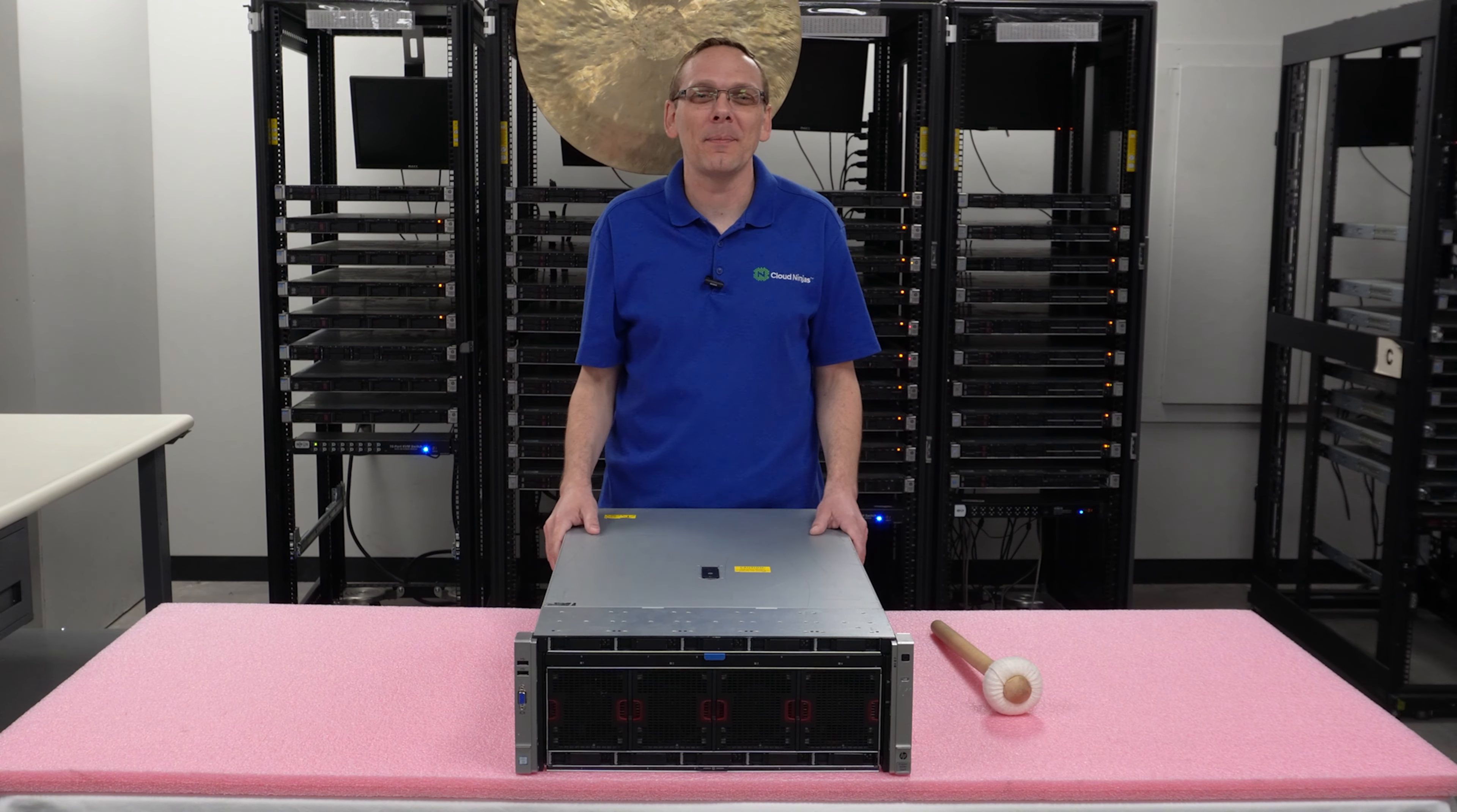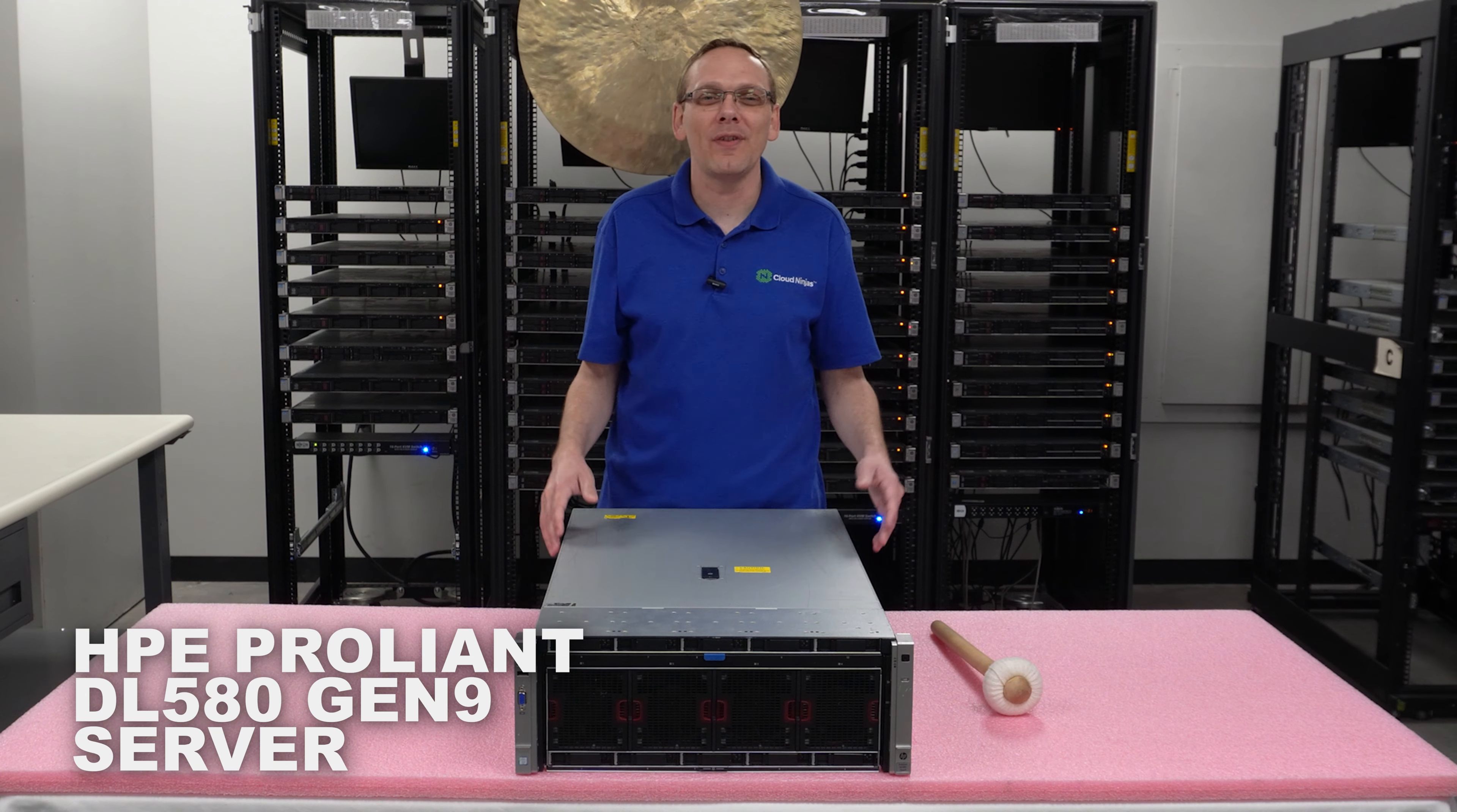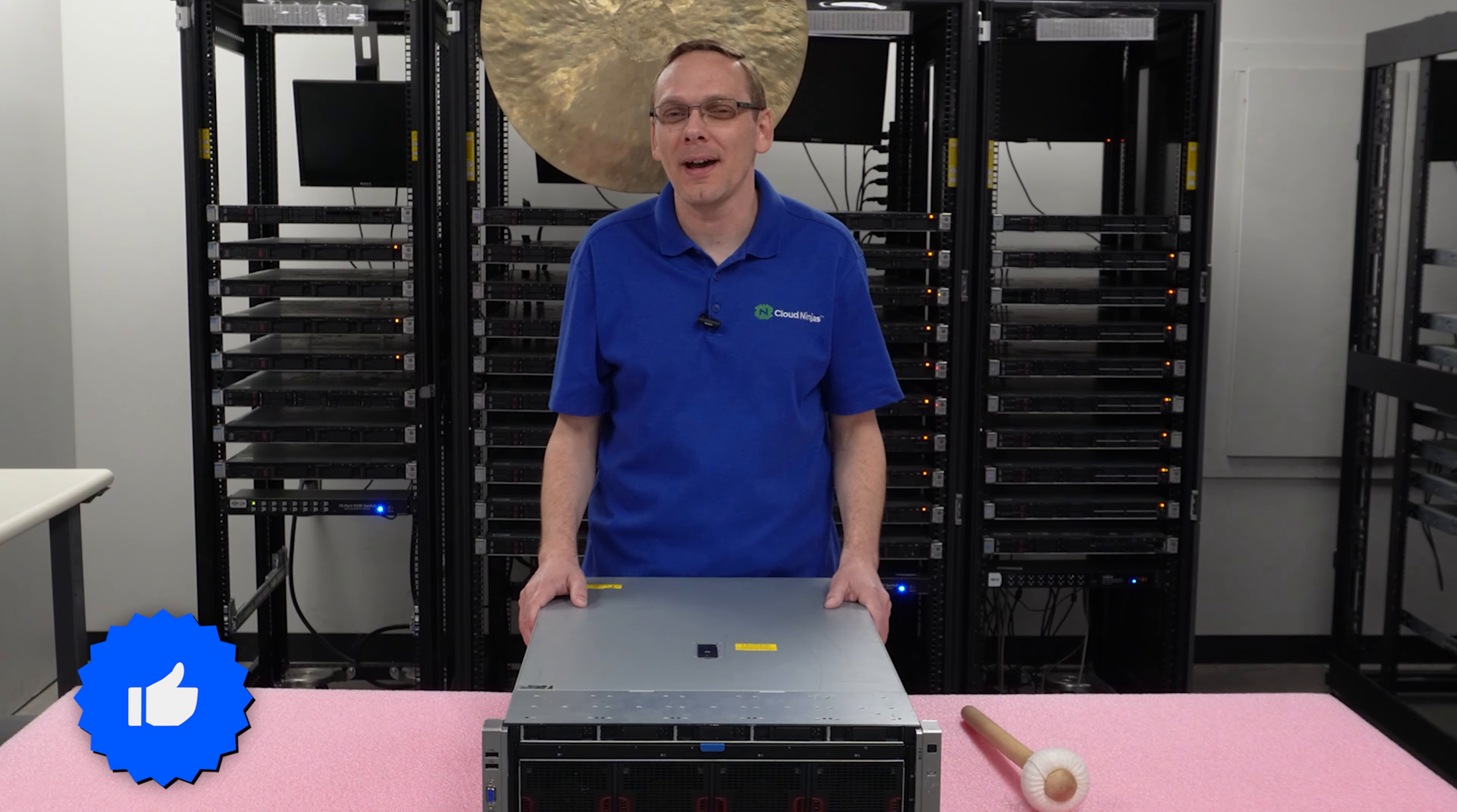Hey, thanks for stopping by today. It's a little bit more about the HPE ProLiant DL 580 Gen 9 server. Do us a favor, find anything that helps you in this video, click that like and smash that subscribe. All right, let's hop in.